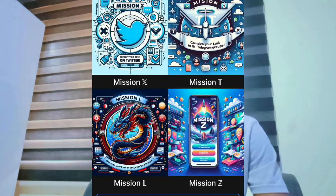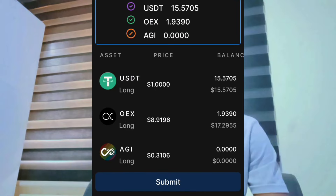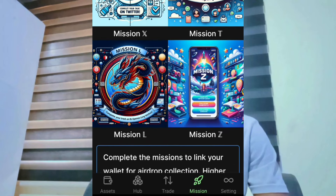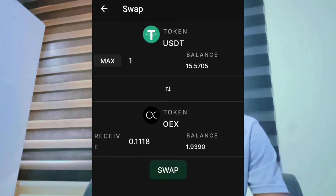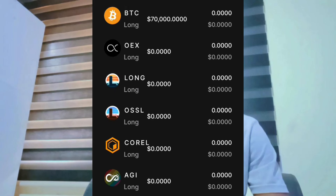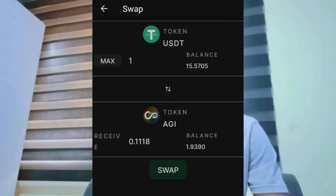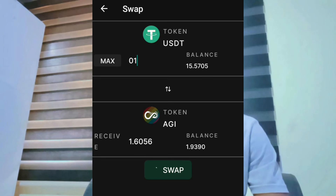After submitting, your machine will be set. Go to machine L — machine L is now complete. Swap USD — select the swap option, select the amount, and proceed with the swap. After swapping, check your balance.